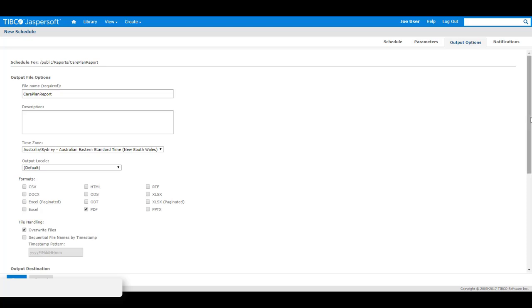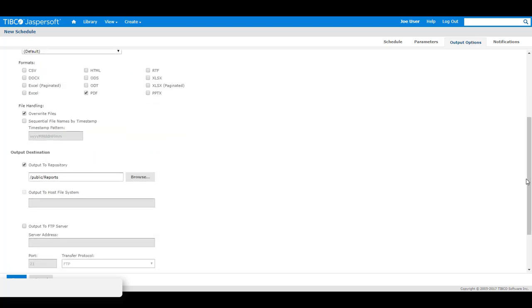In this case, I will go to the output options tab and I will deselect output to repository because it's not necessary for this test.